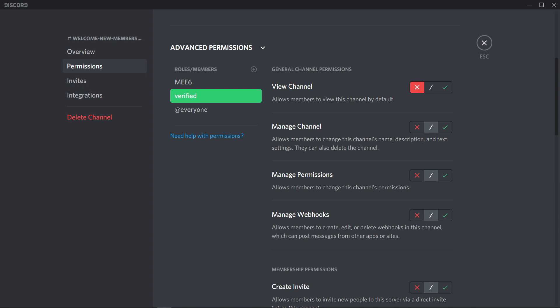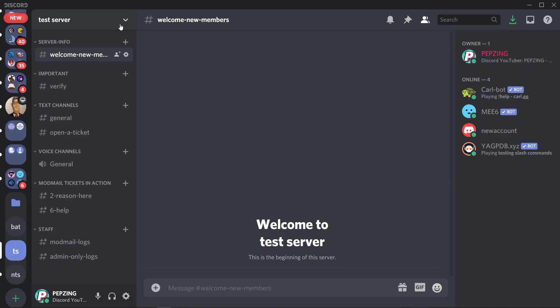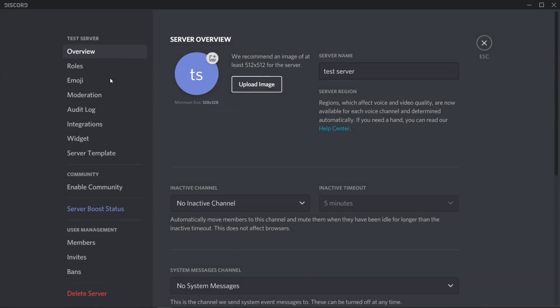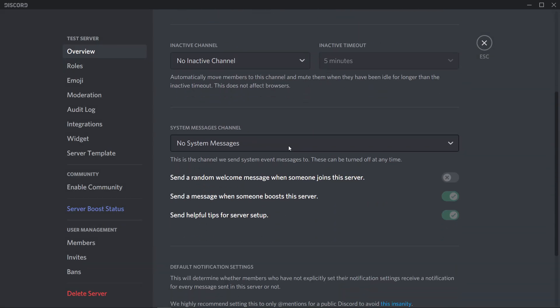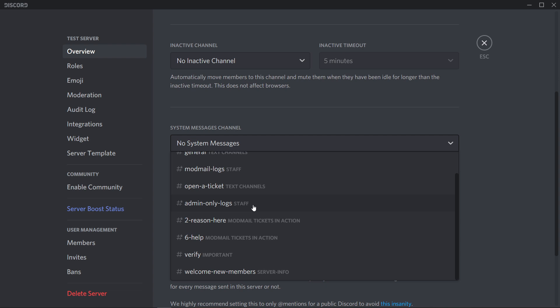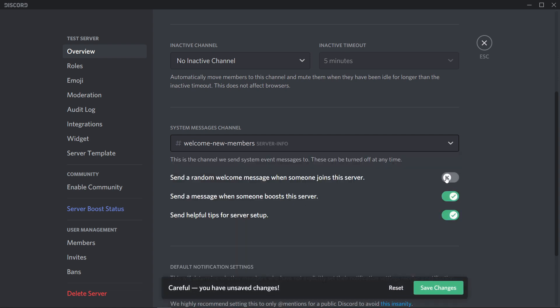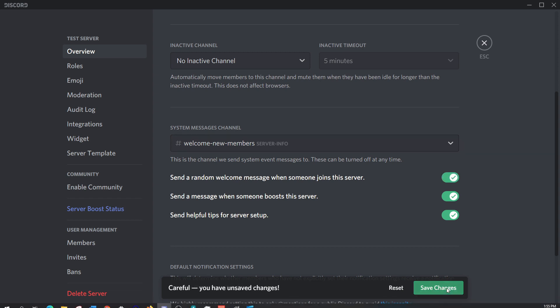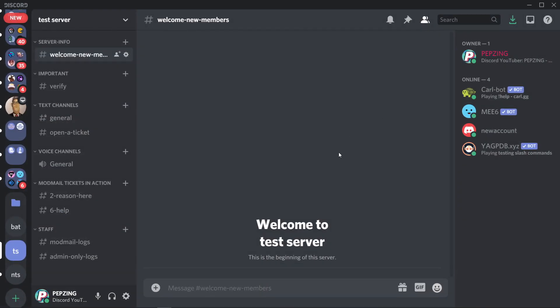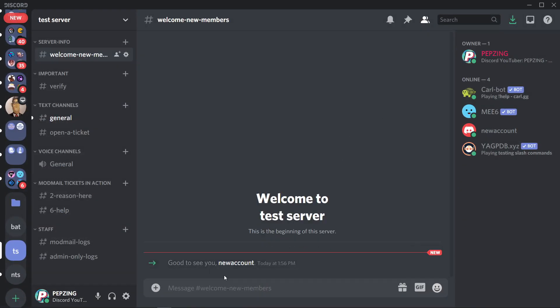Now we get to the interesting part — the bot that sends the welcome message. If you want to take the lazy approach, just go to server settings, scroll down to system message channels, choose which channel you want the welcome message to show up in, and turn on the slider that says 'send a random welcome message when someone joins the server'. Click save and you'll have the very simple auto-generated welcome message.